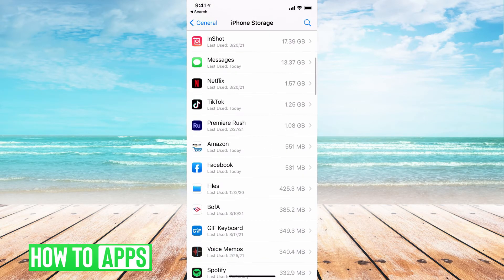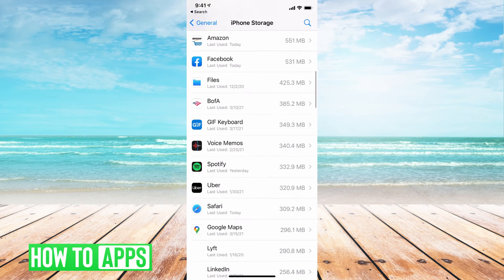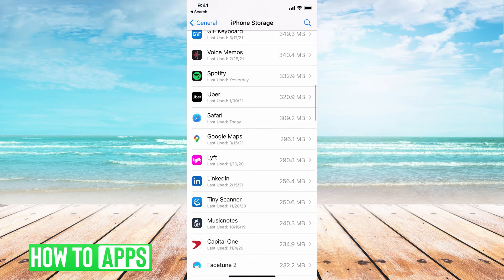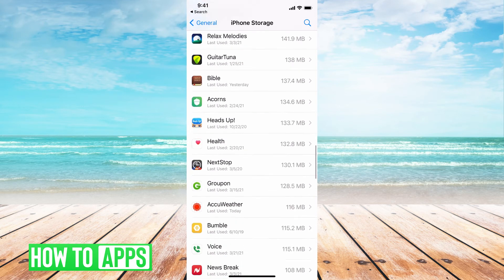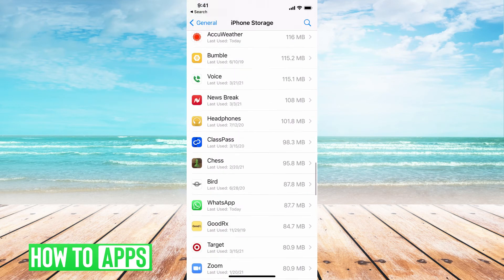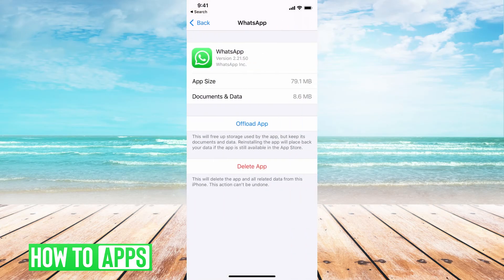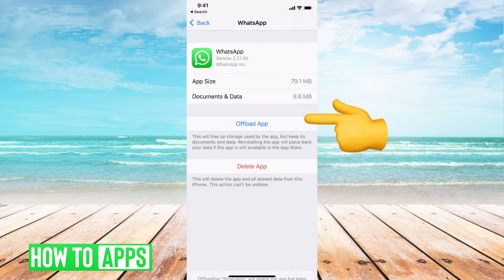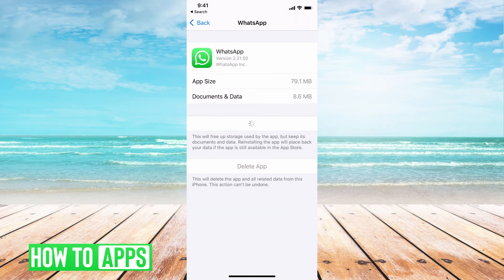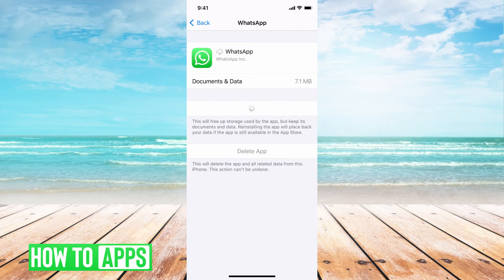Once that loads, find WhatsApp, click on it, and then select offload the app. It'll take a few seconds and then it will ask you to reinstall the app.